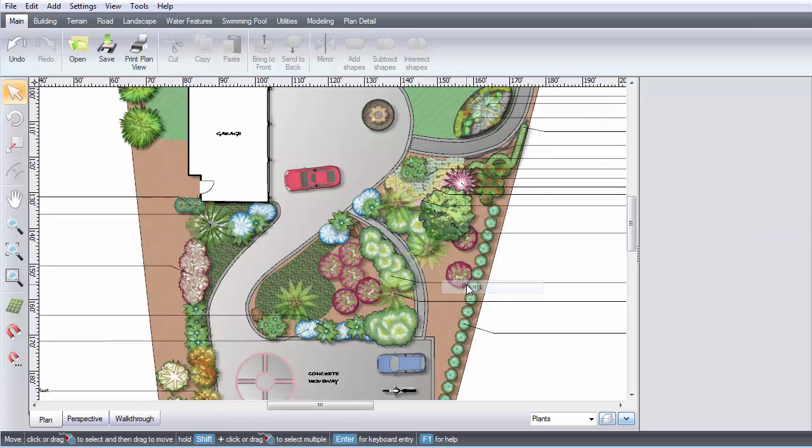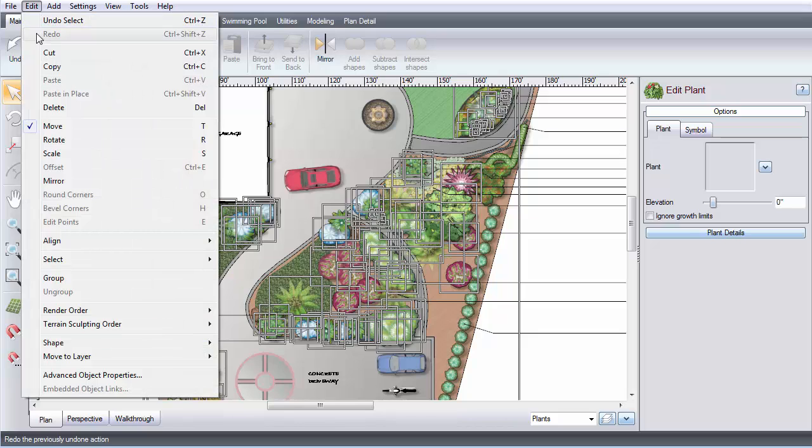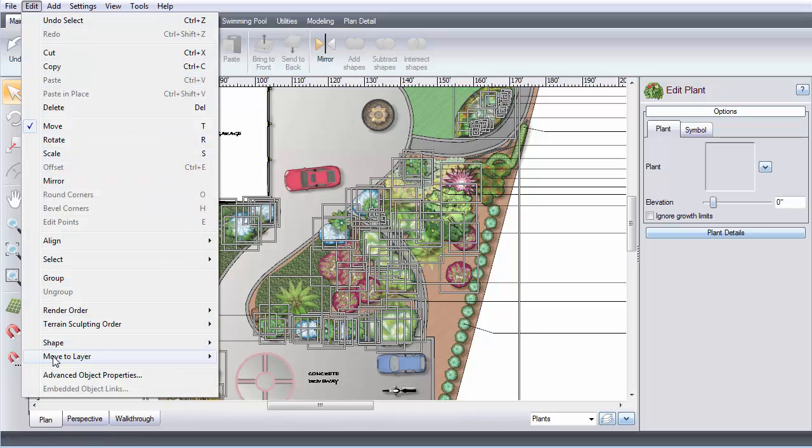Now all of your plants are selected. Then click Edit, Move to Layer, and select the new layer.